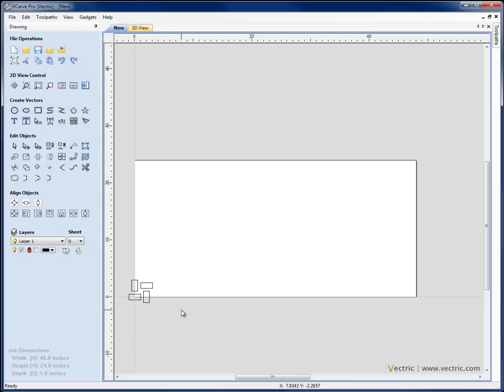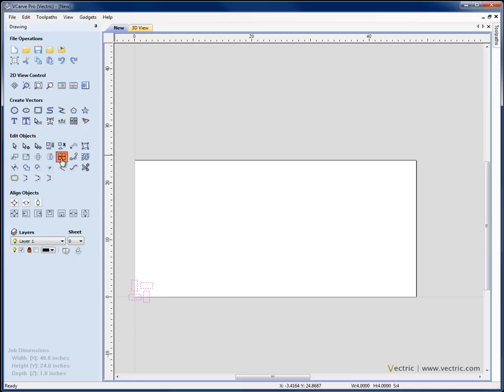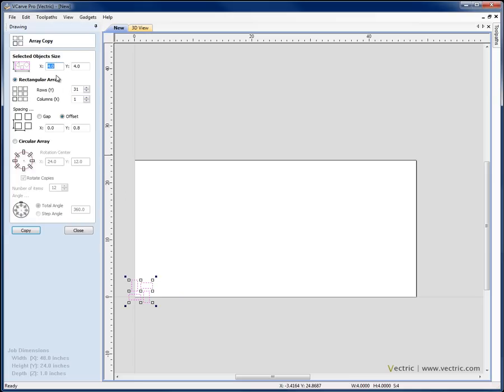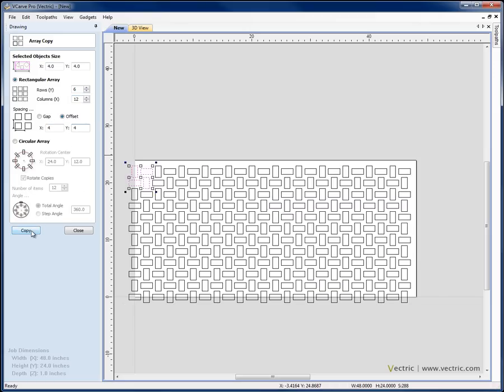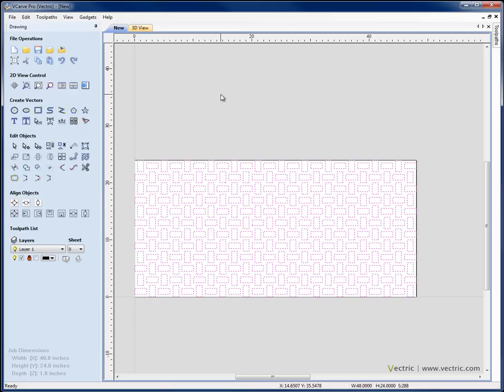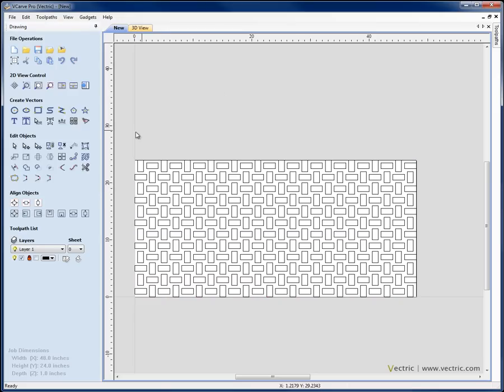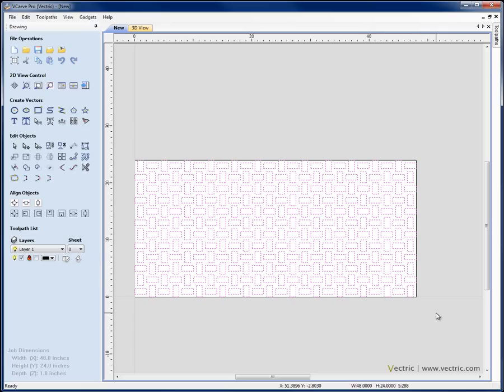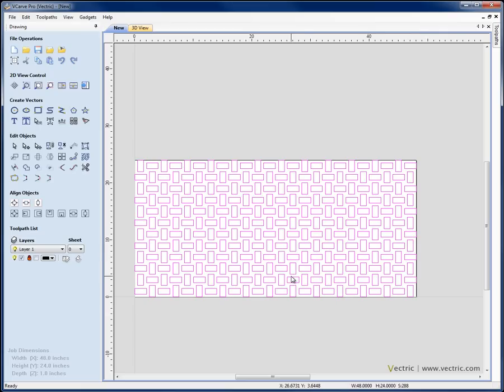Let's zoom to fit again. So now we want to take these and copy them in an array. So I'm going to select the weave here and what we're going to do is go to the copy array function. I want to create 6 copies in Y, 12 columns in X and we're going to put in an offset of X4, Y4. Hit close, if we want to now we can just come to align objects, centre in material. I'm going to just make sure that these are all grouped together so I'm going to reselect them there and just hit CTRL G on the keyboard in order to group those as a single object.